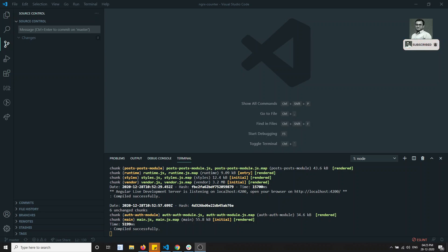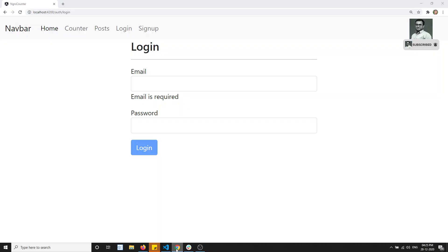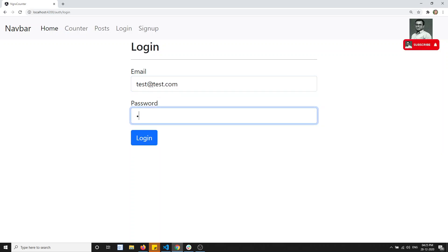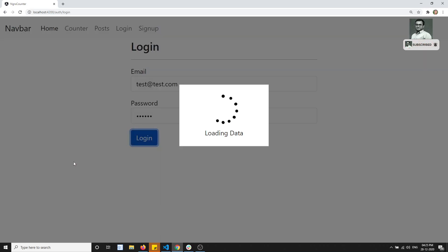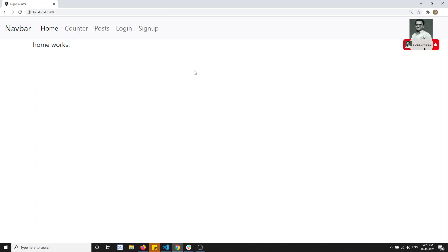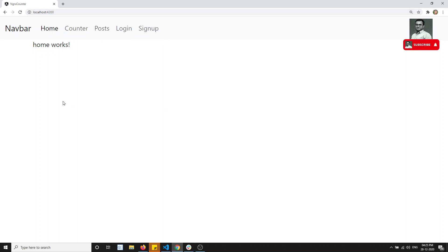Hi friends, this is Leela, welcome to my channel. In this video we'll try to implement the auto login feature. For example, if we go to testethreadtest.com and log in with credentials, it successfully logs in, but if I refresh the page the login details go away. We'll try to save the data in local storage and retain the login functionality when the user refreshes the page.